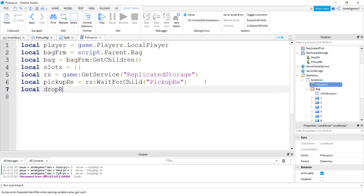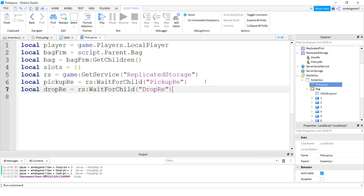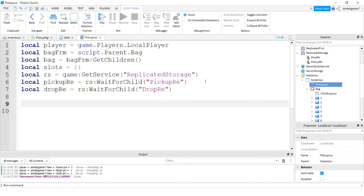So drop RE, RS wait for child drop RE. So we got one for the pickup, we got one for the drop. We're going to send the message back to the server for the drop. But we're going to catch the message coming over for the pickup. And then we're going to update our bag with that.